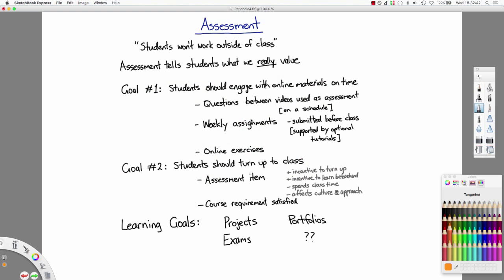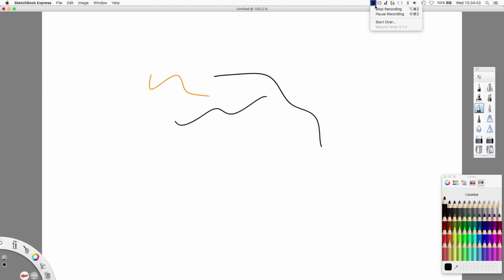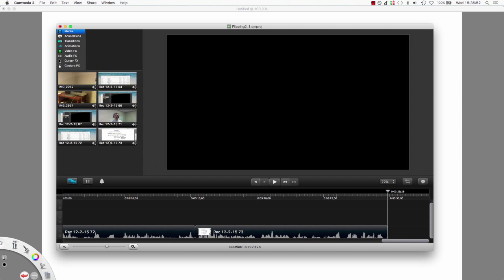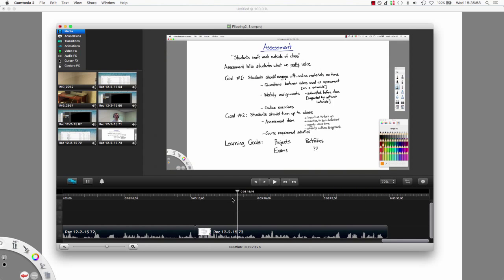Alright, so I can undo that. This picture here you might recognize from the previous section where we were talking about assessment. So I was drawing all over that. If I wanted to start a new thing, I simply start a new thing. I can draw, I pick colors and I draw. And then when I've finished, I come up here to stop recording. And I've got it up here in my Camtasia window and I can drag it down into my timeline.